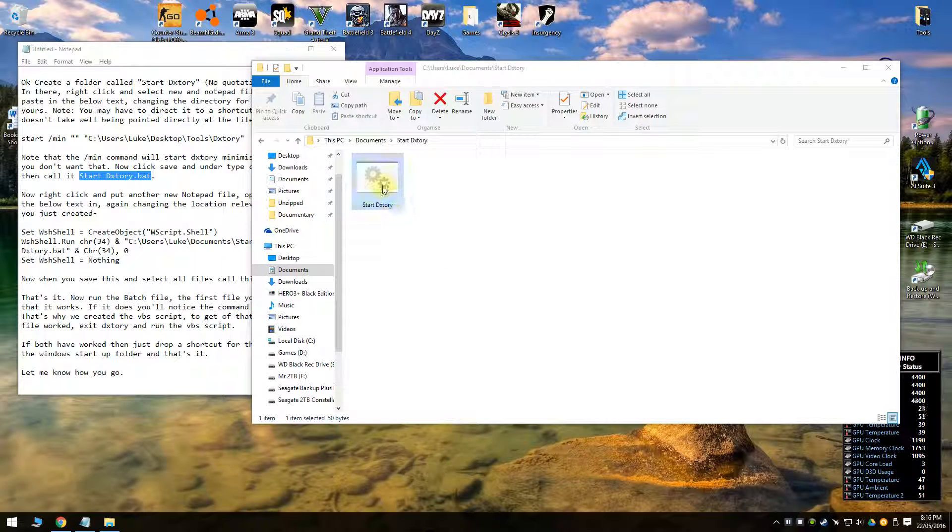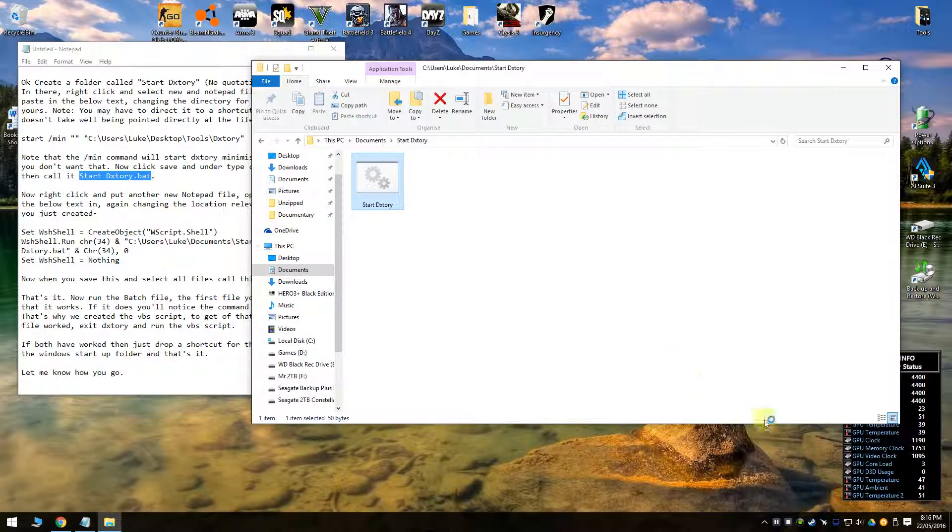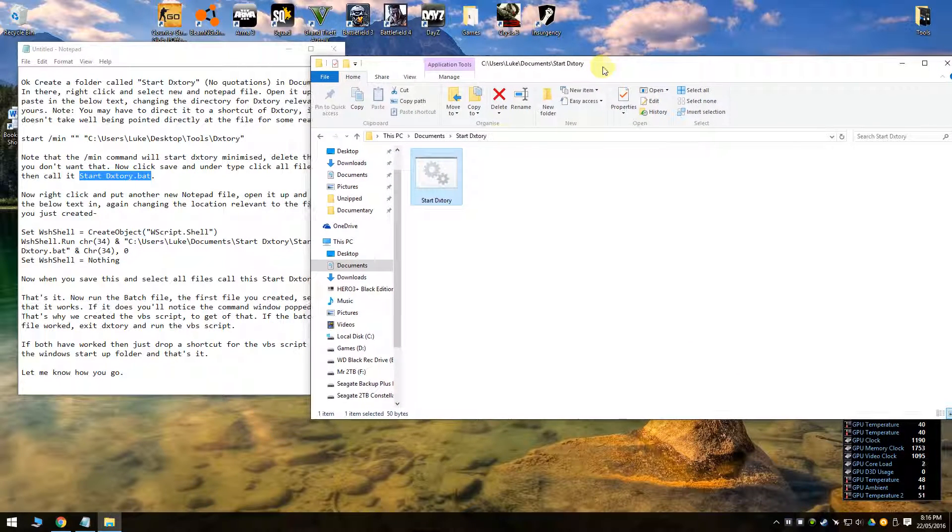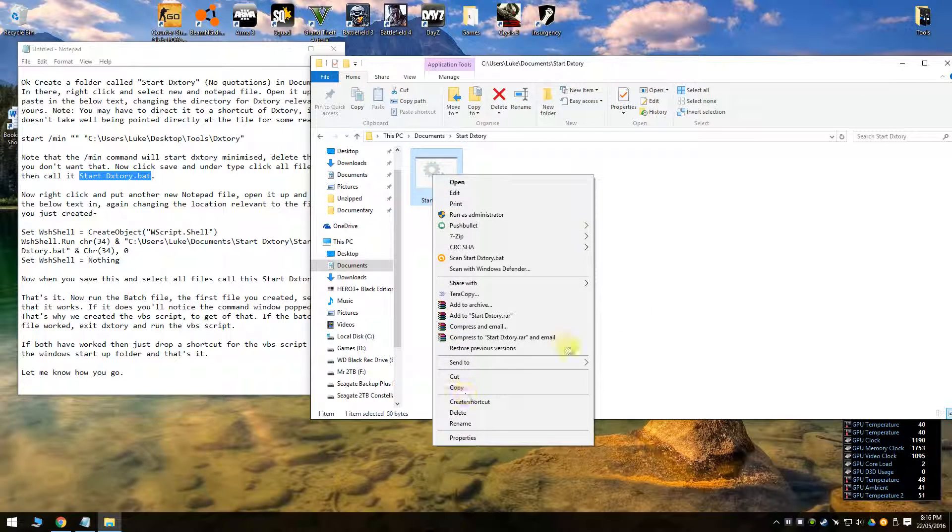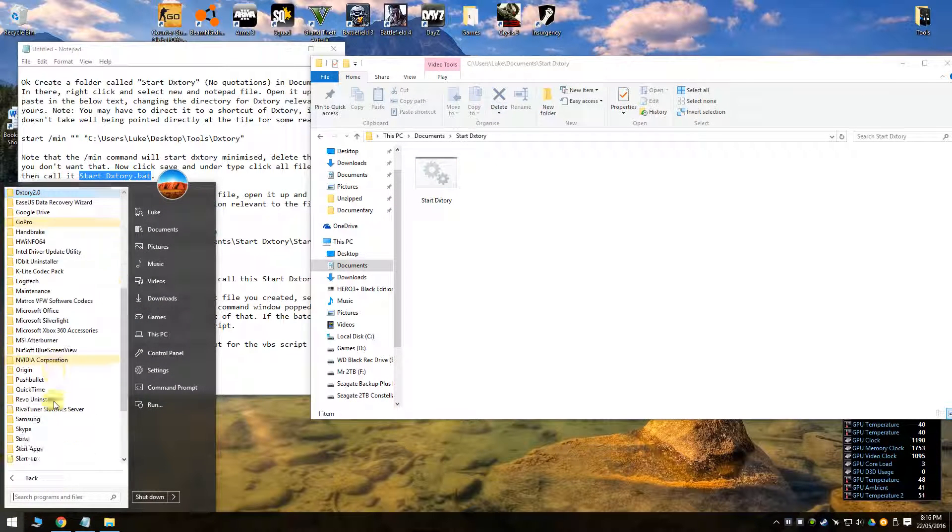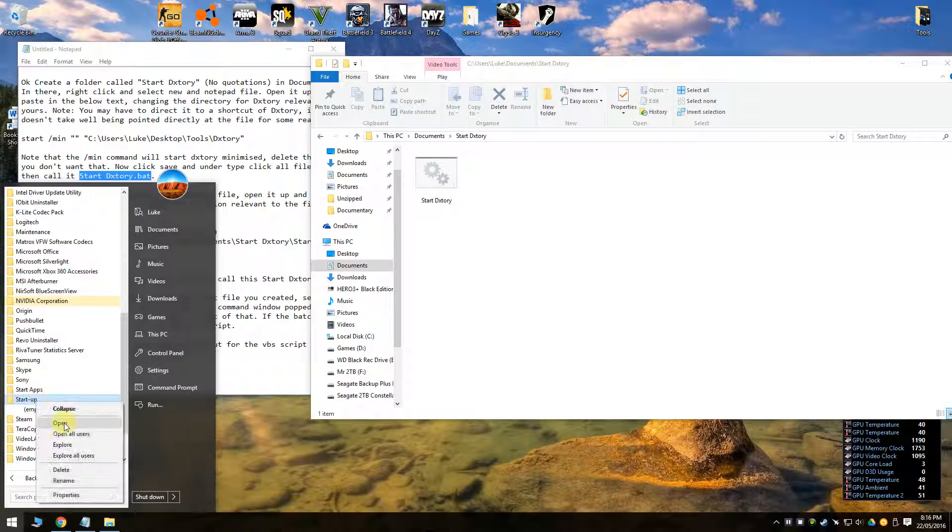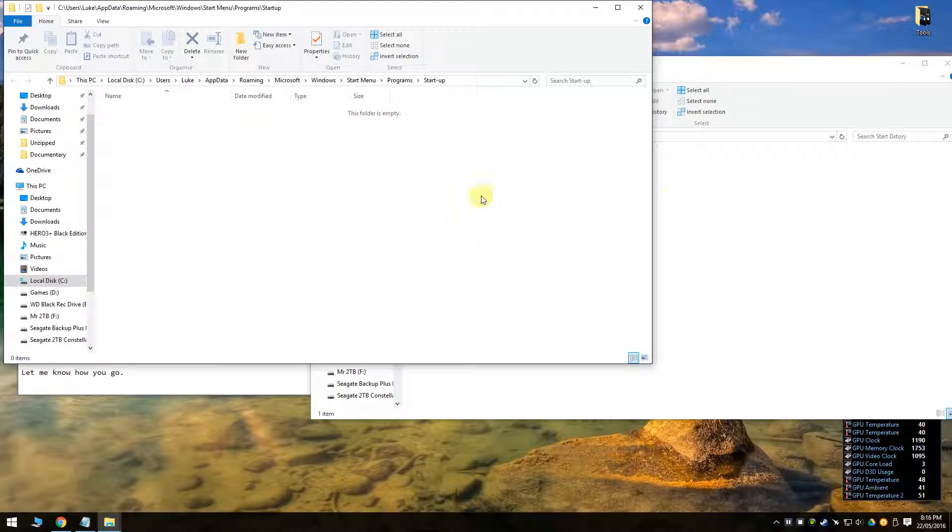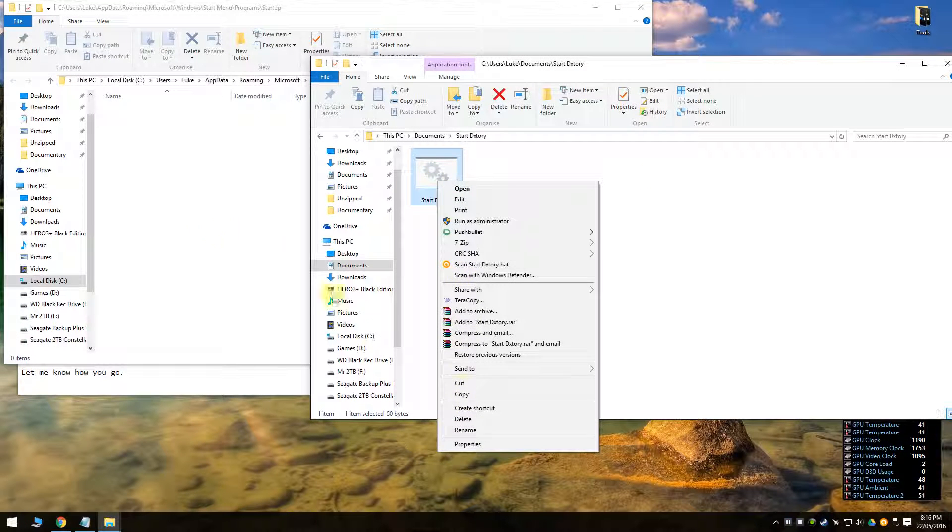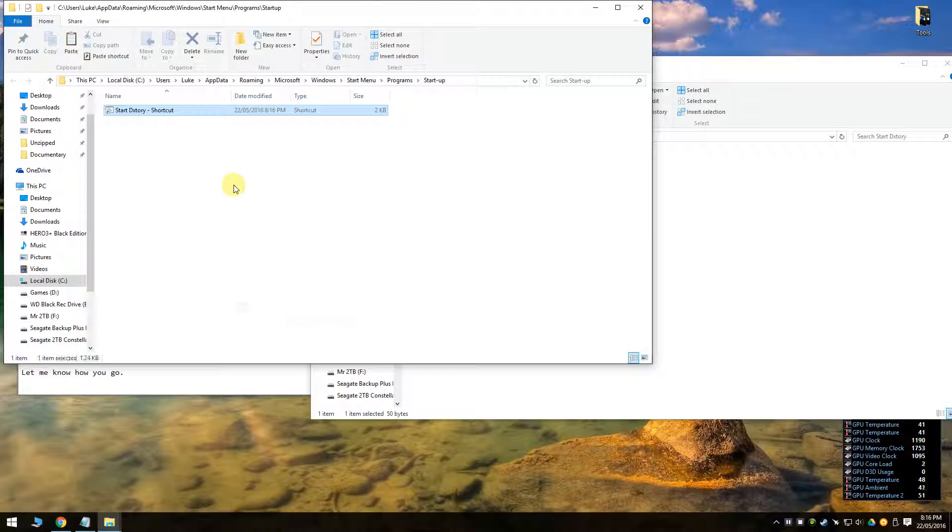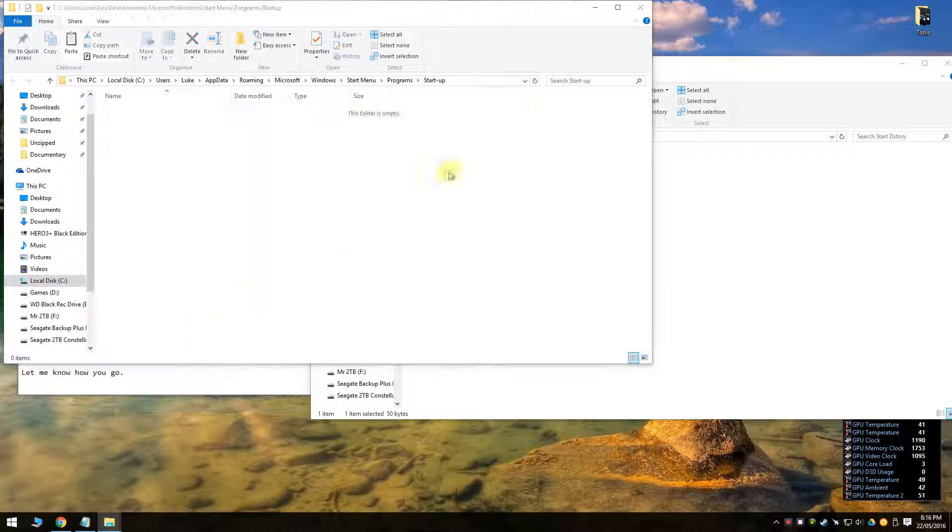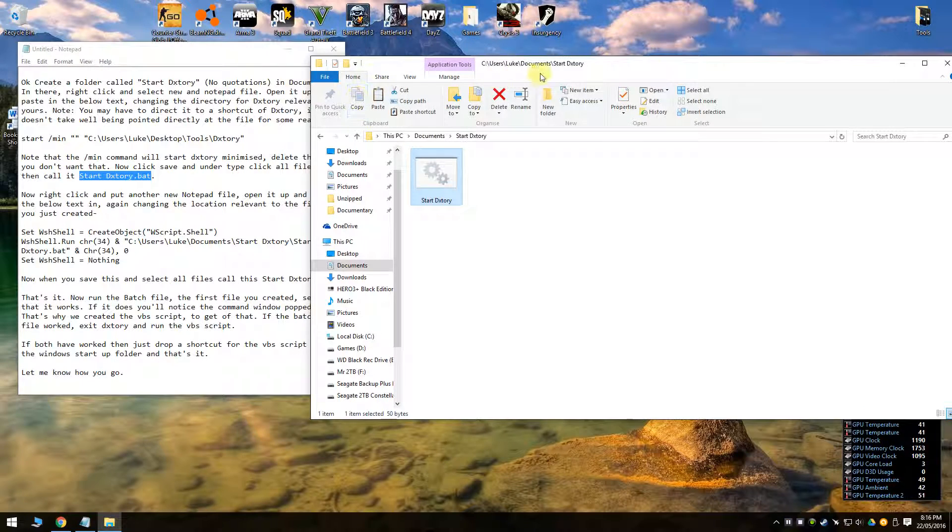But the other file that we create is to stop that little popup because personally I don't like it. So if you're happy with the little popup, you can leave it like that. But if you want to get rid of that little popup, which I did.